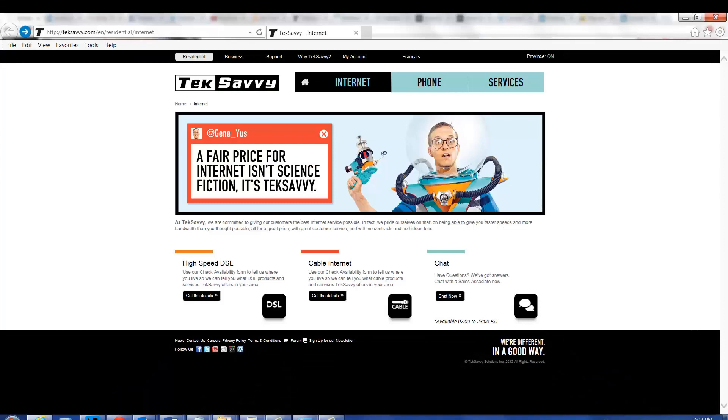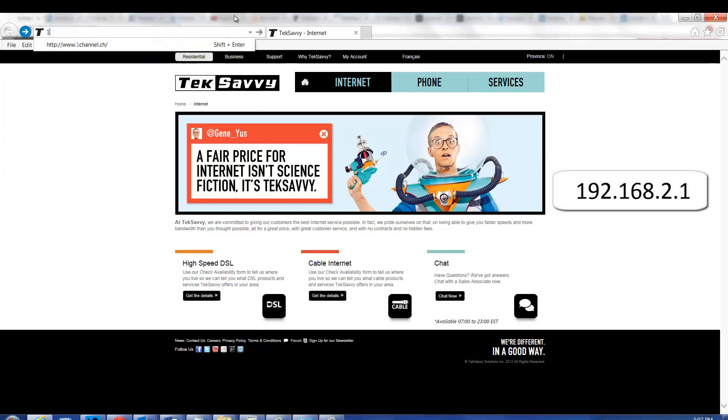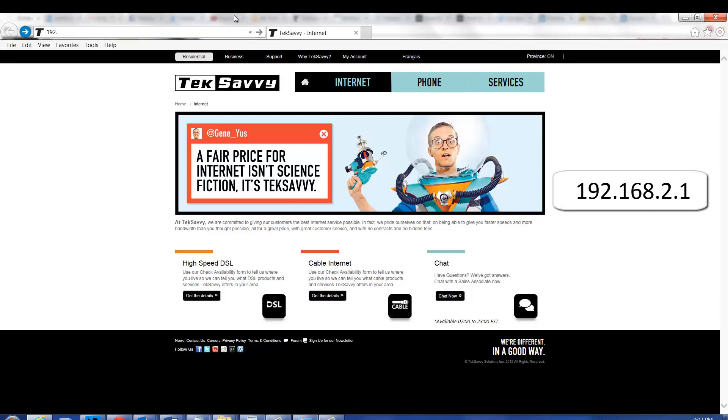Next, open up your internet browser, then go to 192.168.2.1 then hit enter.